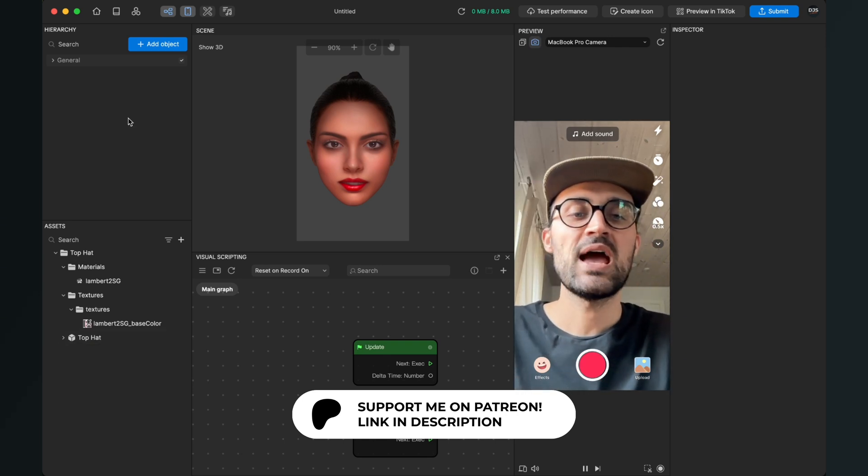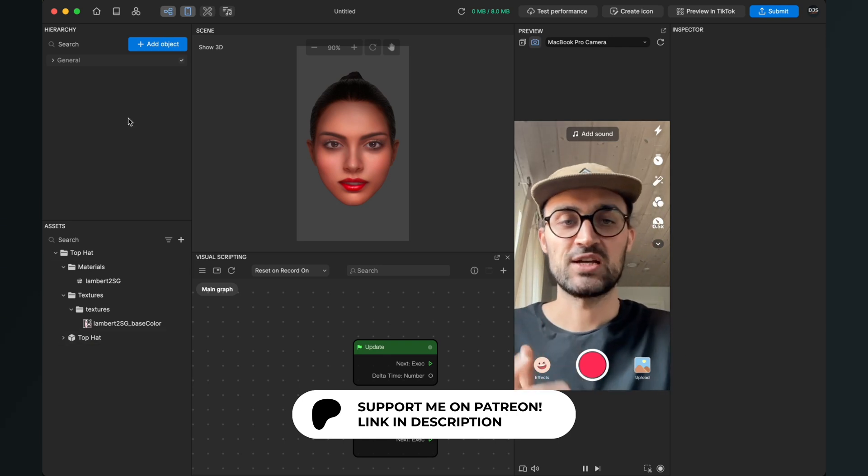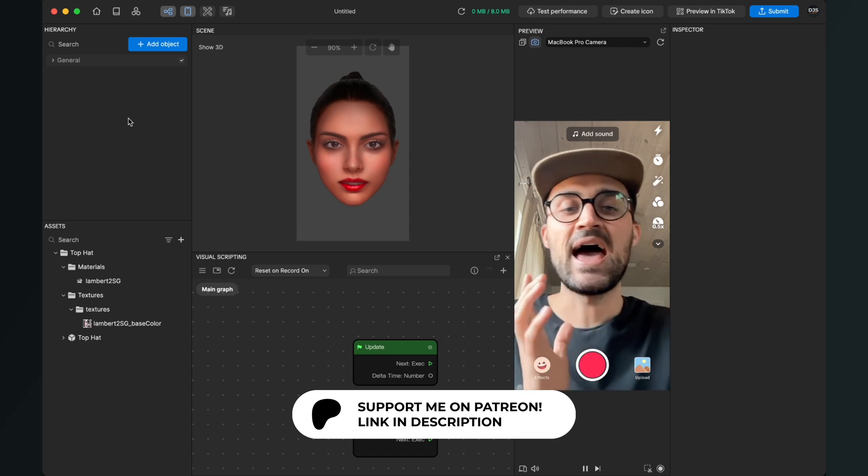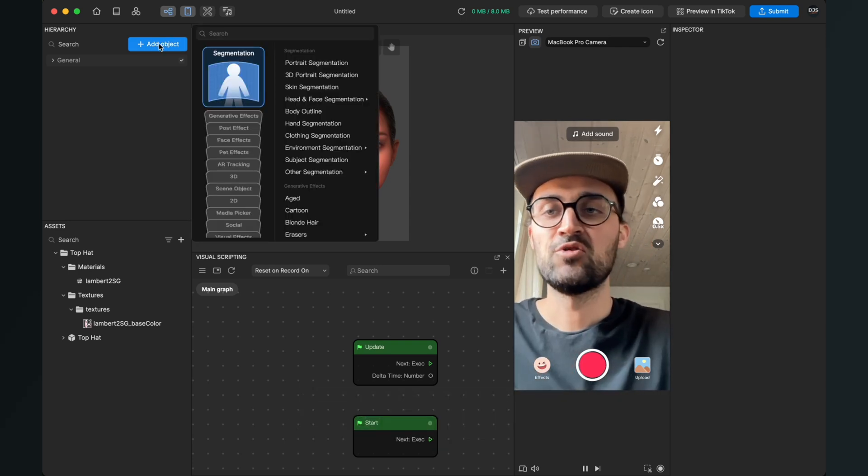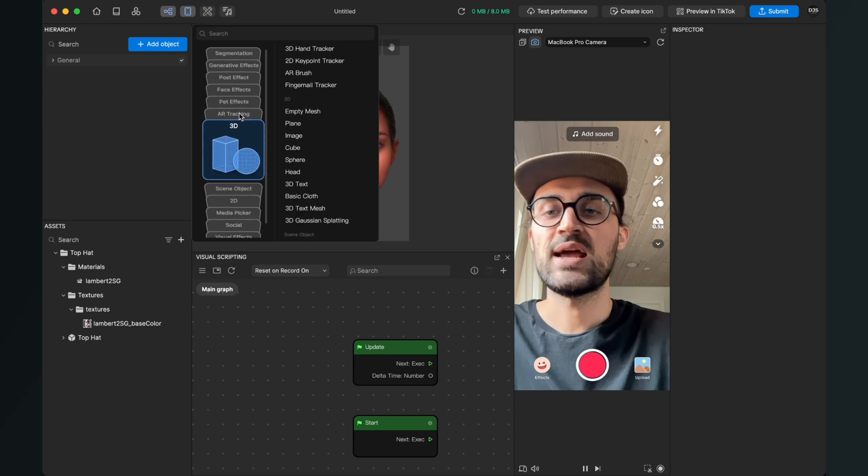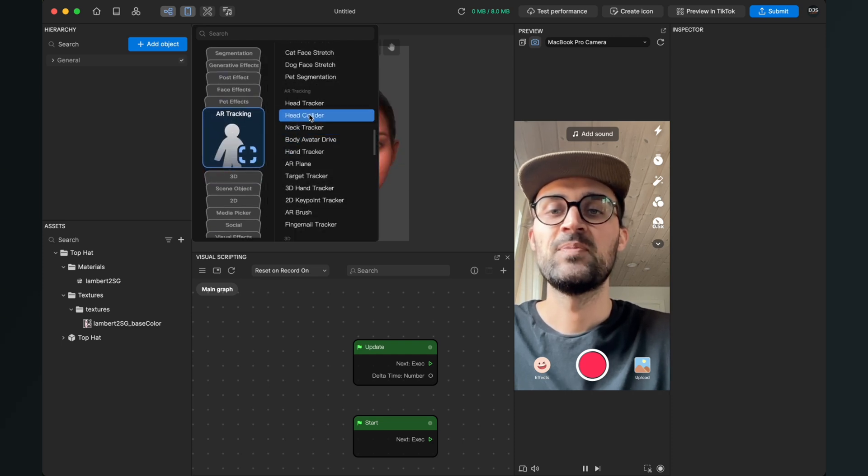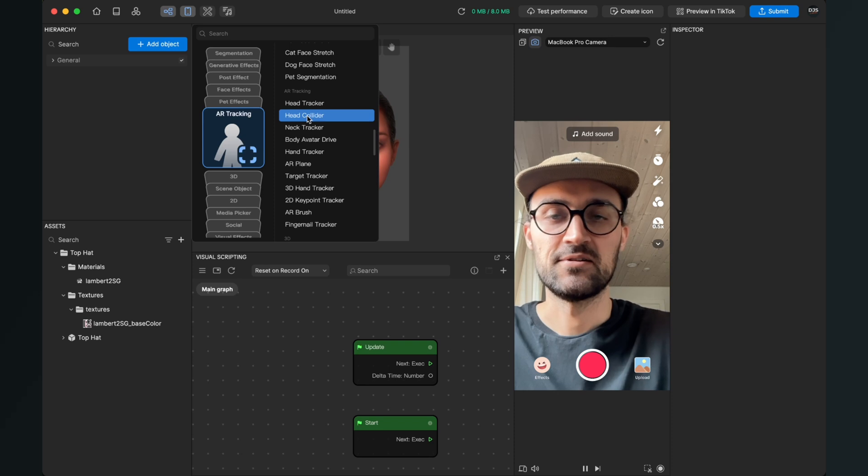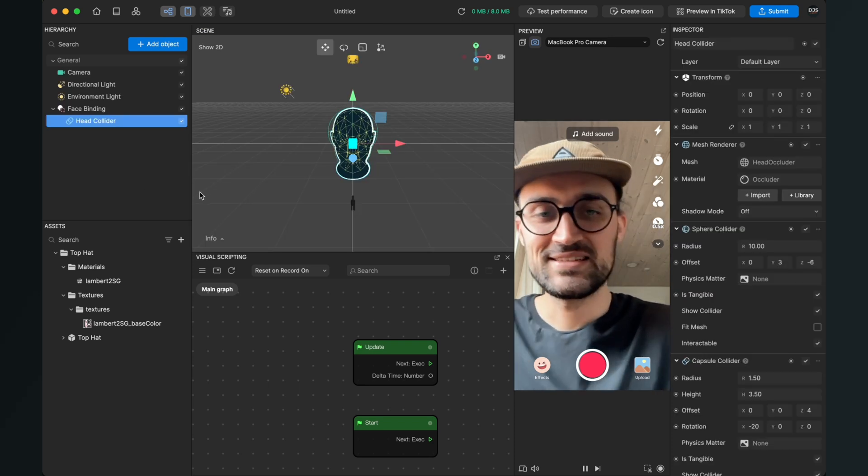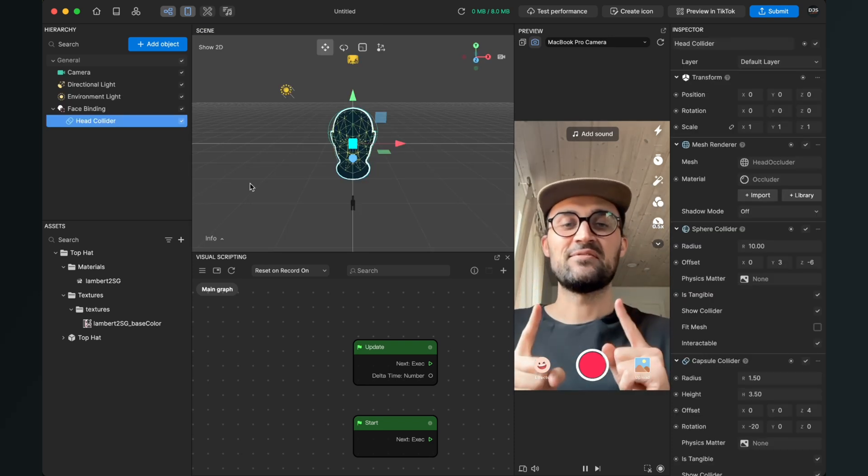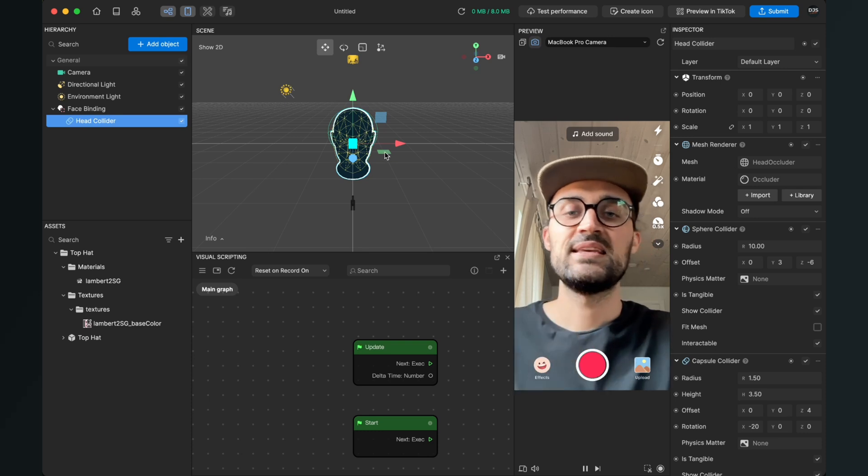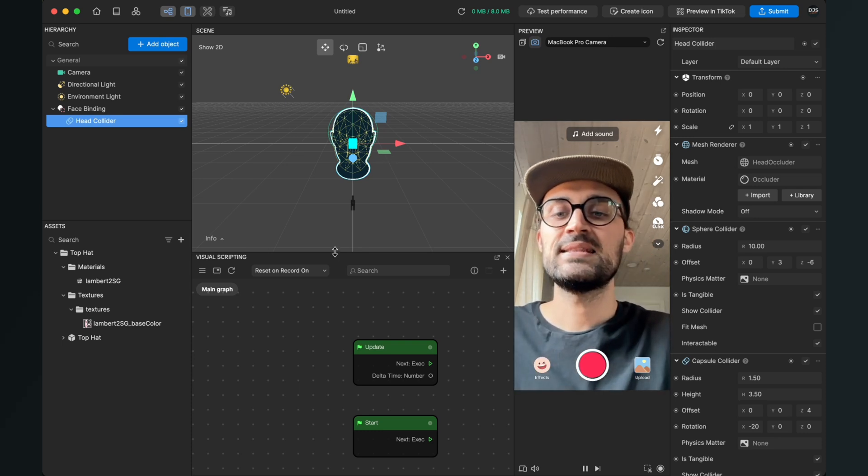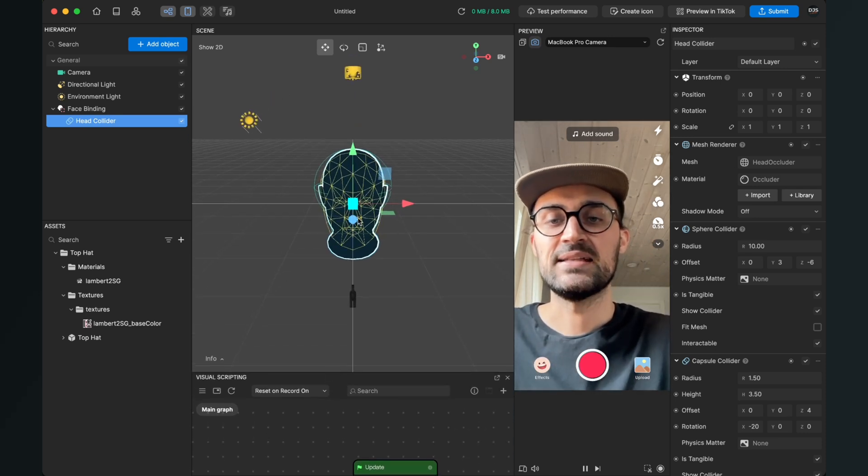Now we go to our hierarchy and here we have to add a new object because we have to add a head tracker with an occluder. So go to add object, then go to AR tracking, and here select the head collider. After you have done this, you won't see any difference here in the preview, but you can see in the middle of the screen in the scene that there is this head showing up.